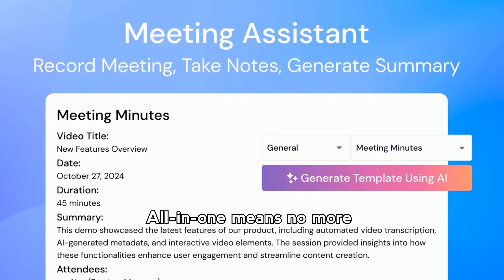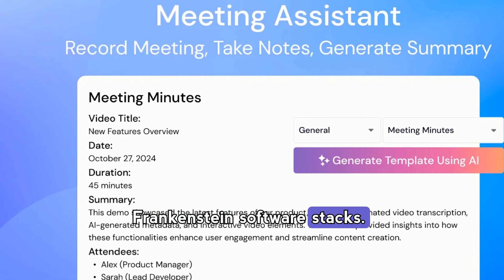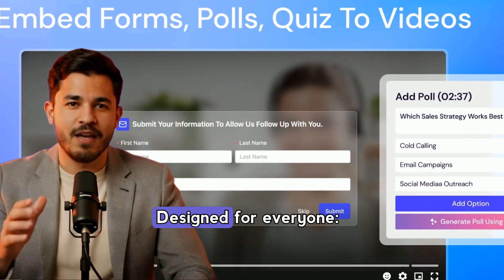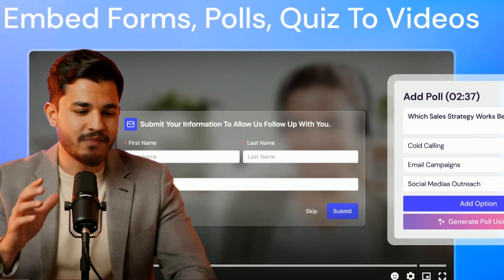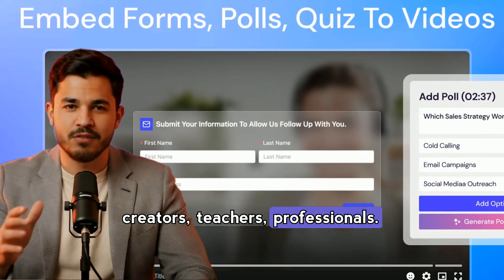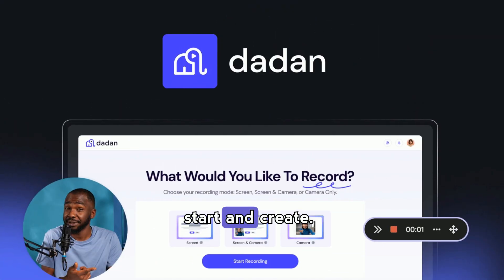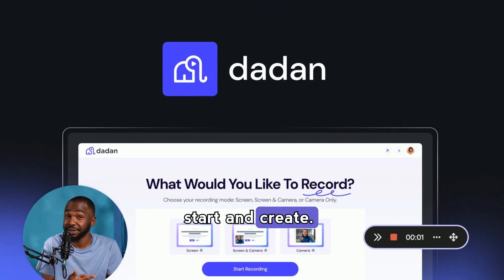All-in-one means no more Frankenstein software stacks. Designed for everyone — creators, teachers, professionals. No steep learning curve, just start and create.